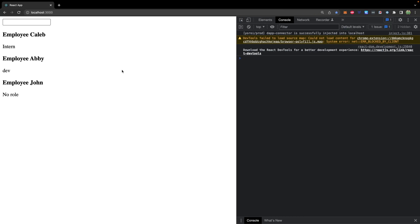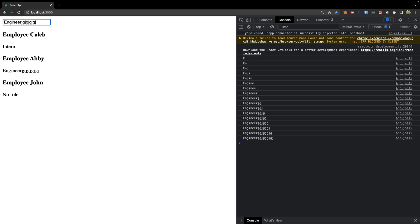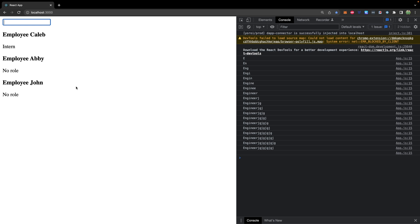So let's go ahead and try it out in the browser. So currently it has dev as default and we could change this to something else, engineer, and you can see it updates automatically as we type. So very cool. That is the proper way to work with values that need to be changed on the user interface inside of React.